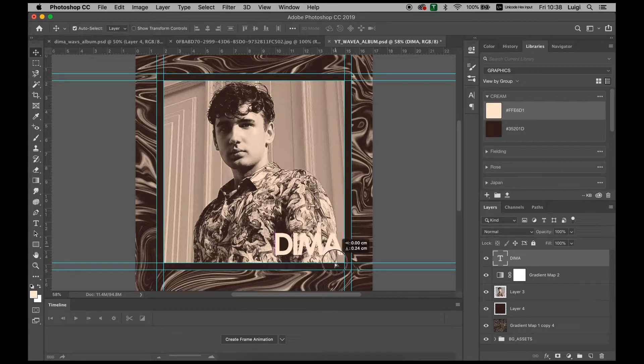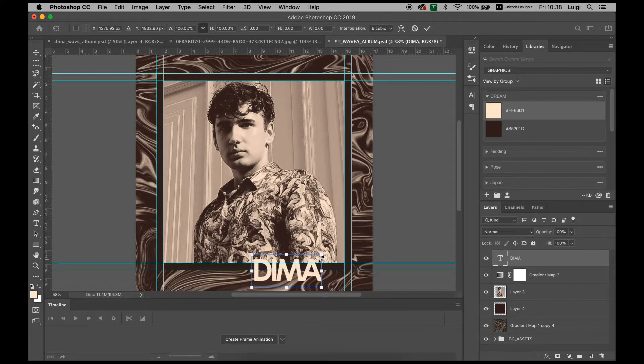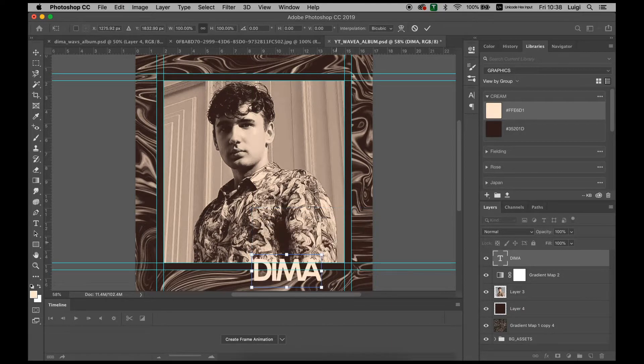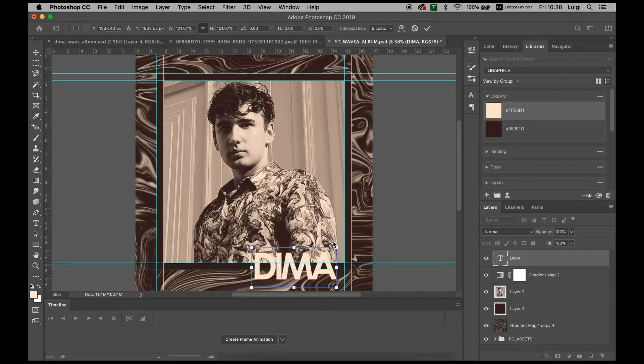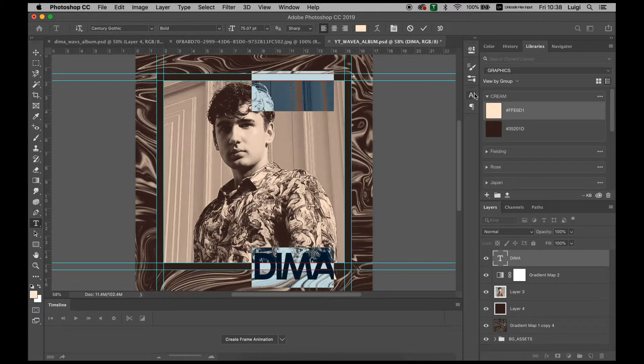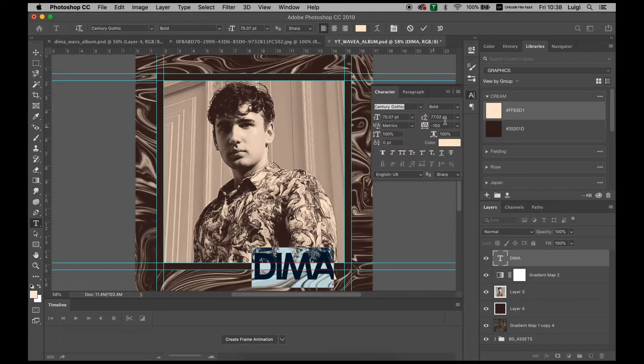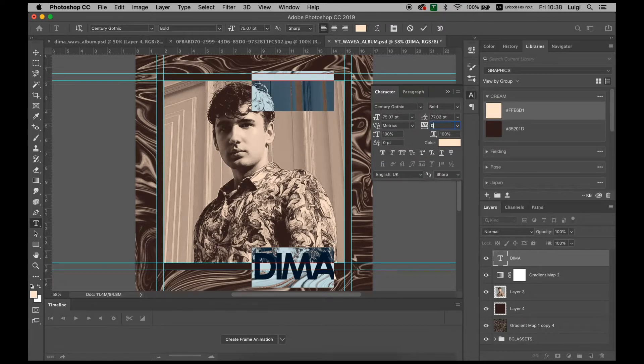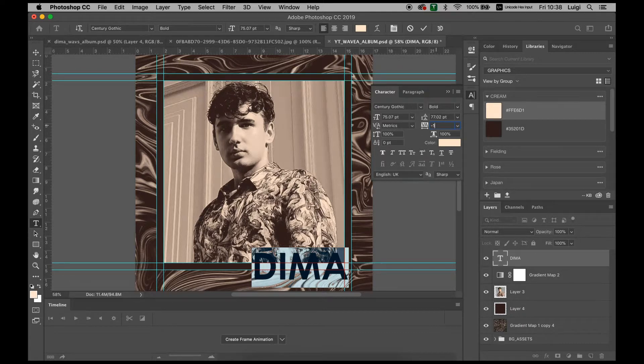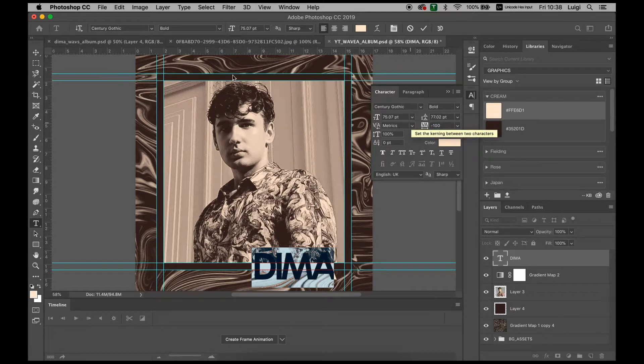Most text that you usually get will come out looking a little bit like this. If we go here on Character, most text that you get will look a little bit spaced out. What you want to do is go here on the spacing section, just type in minus 100 to have it all scrunched up and looking nice.